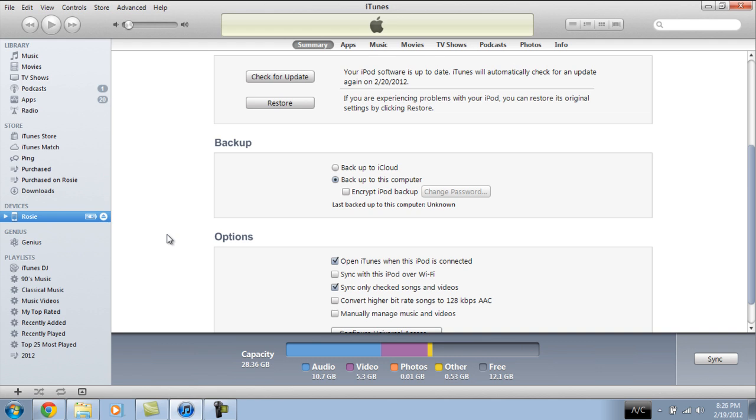You just connect it straight back into iTunes, sync up with your library again, and then if you bought any music or videos or whatever you bought from iTunes, no need to worry. iTunes keeps a record of that through your account.